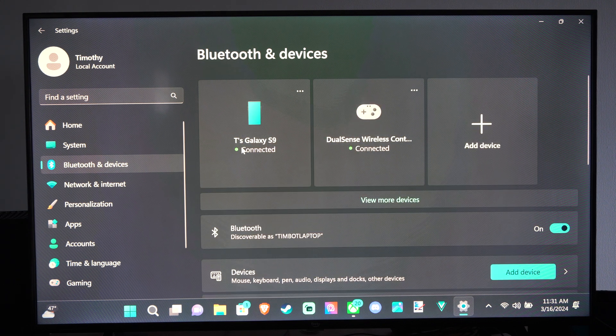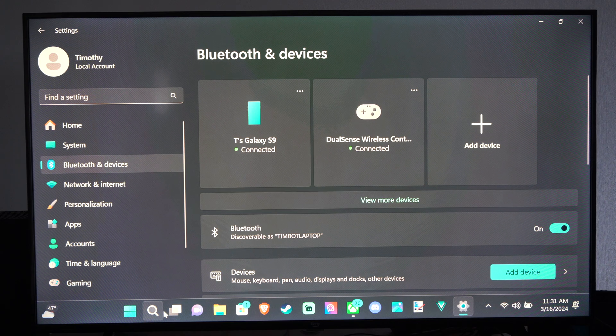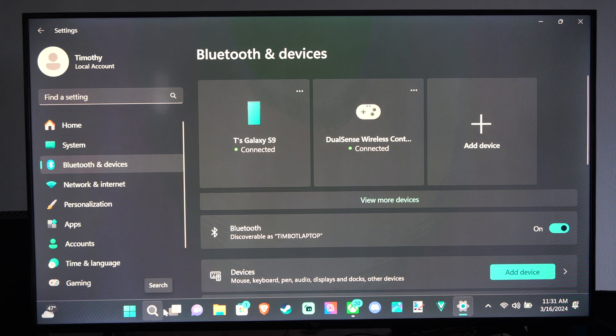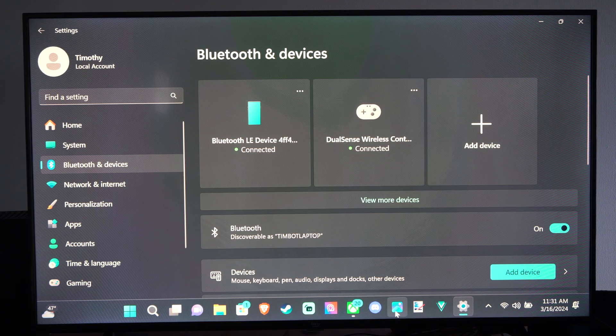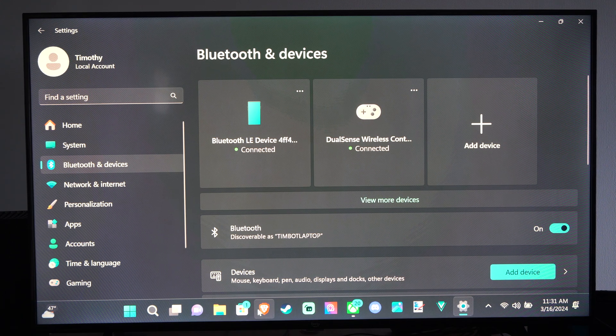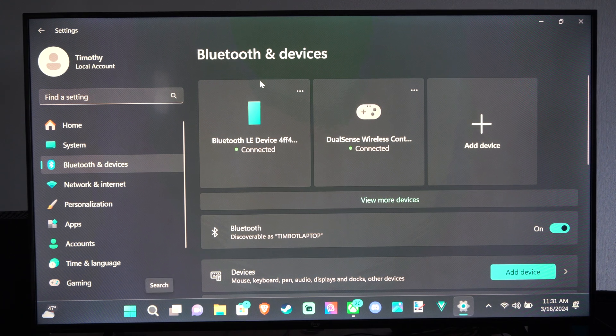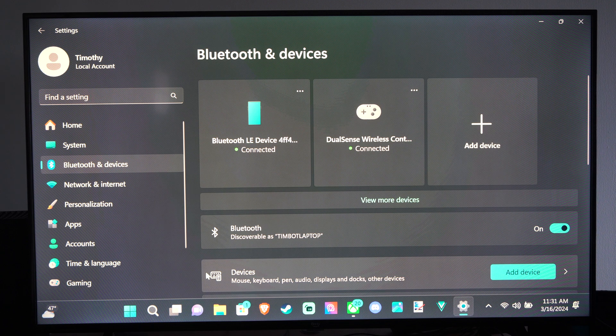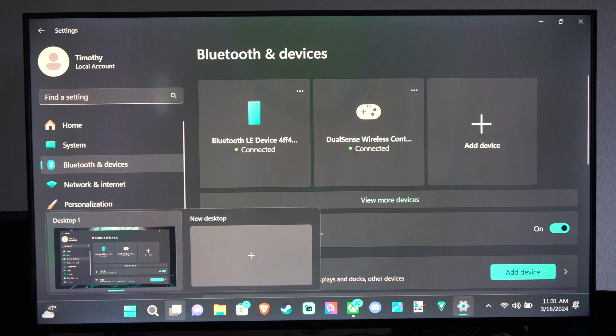And on Windows 11, there is an application called Messages or something like that, where you can text people from your computer to your phone. And I use that all the time.